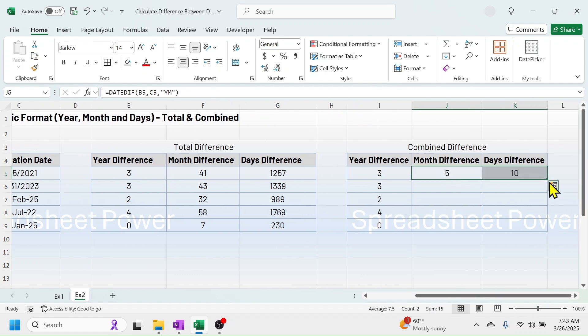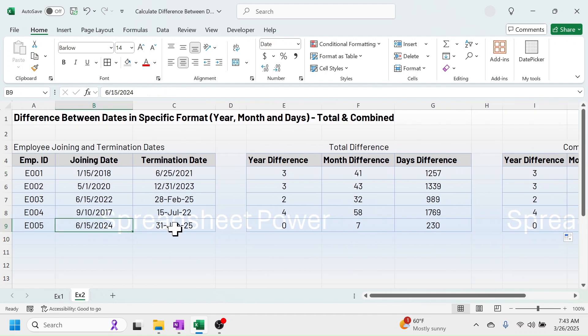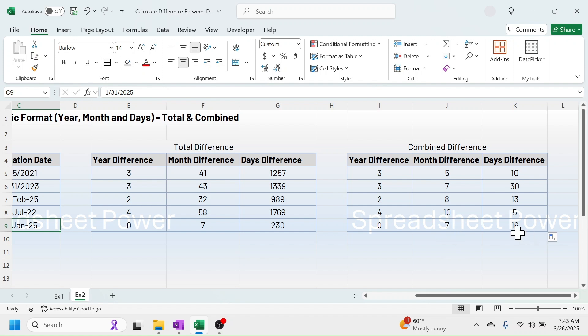Now you can select these cells and drag them down. For the last date, you can see a difference of 7 months and 16 days. In this way you can calculate the difference between dates in Microsoft Excel. If you want to practice, you can download the sample workbook file from the video description below. Thank you so much for watching — see you in the next video tutorial!